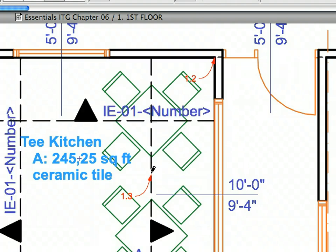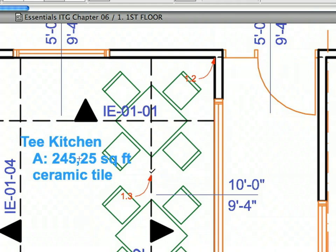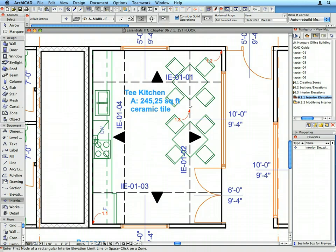The defined rectangle will determine the limits of how wide the elevations look. The third click defined how far the Interior Elevation Lines are from these Limit Lines perpendicularly. The Interior Elevation Lines are all placed and their Reference IDs automatically numbered.